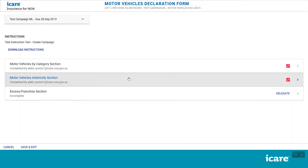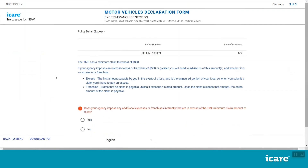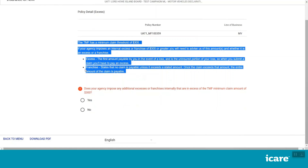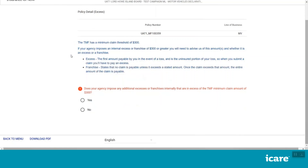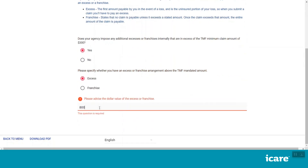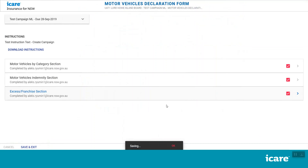The last section of the Motor Vehicles Declaration Form is the Excess Franchise section. This section contains questions about your agency's excess policy. Please read the instructions in blue explaining the difference between excess and franchise, then provide your answers below. Once you have entered all the required details, the Complete Section button will appear on the bottom right of your screen. Click this to go back to your list of assigned motor vehicles form sections.